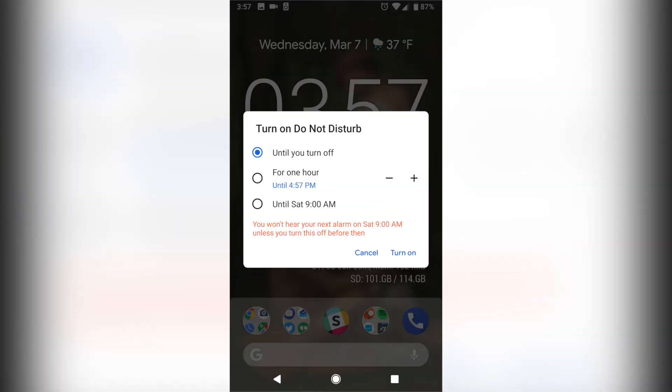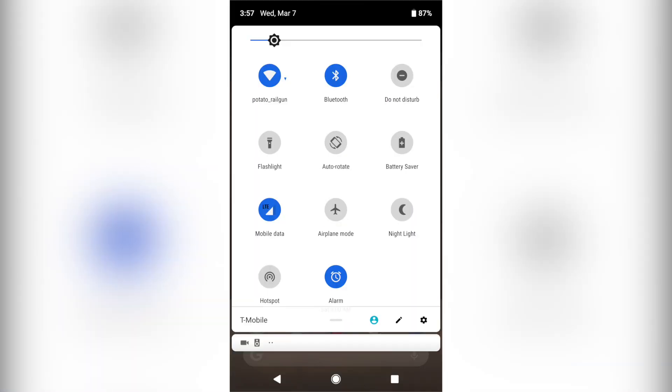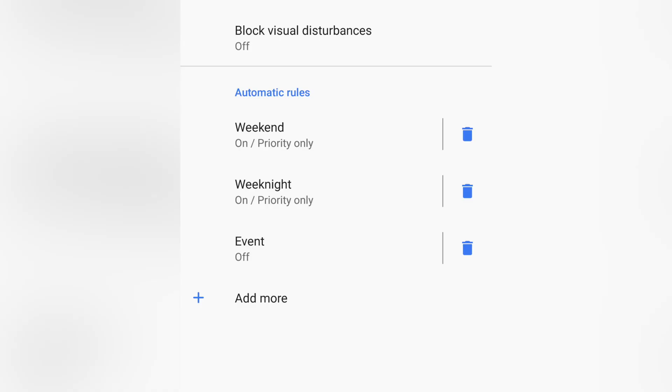Number 20 is Changes to Do Not Disturb Mode. Google has simplified the Do Not Disturb Mode with Android P, as it has removed the option to choose between Priority Only, Alarms Only, and Total Silent Mode.